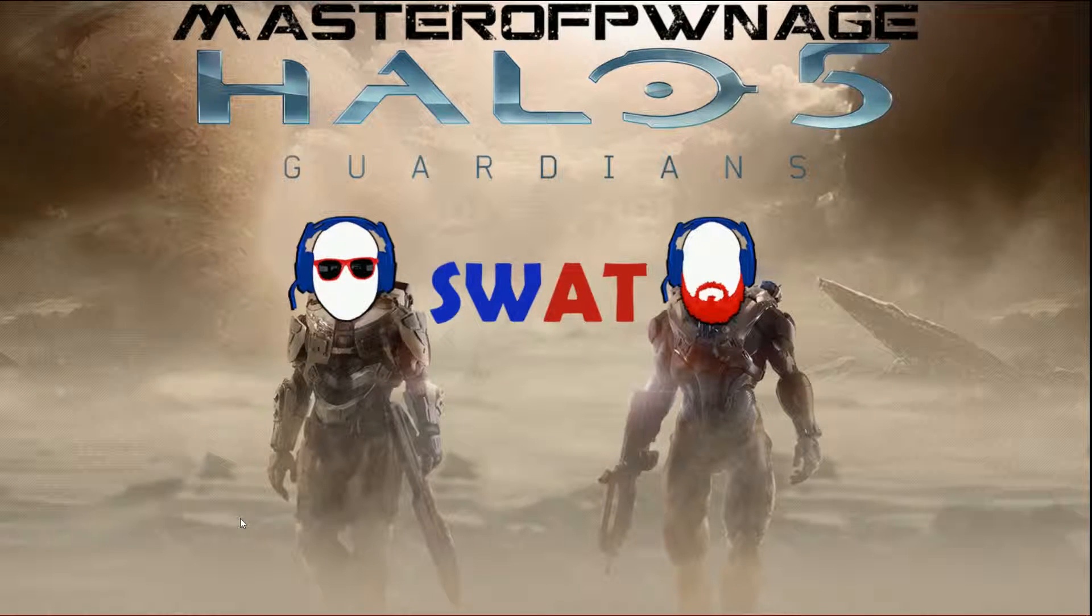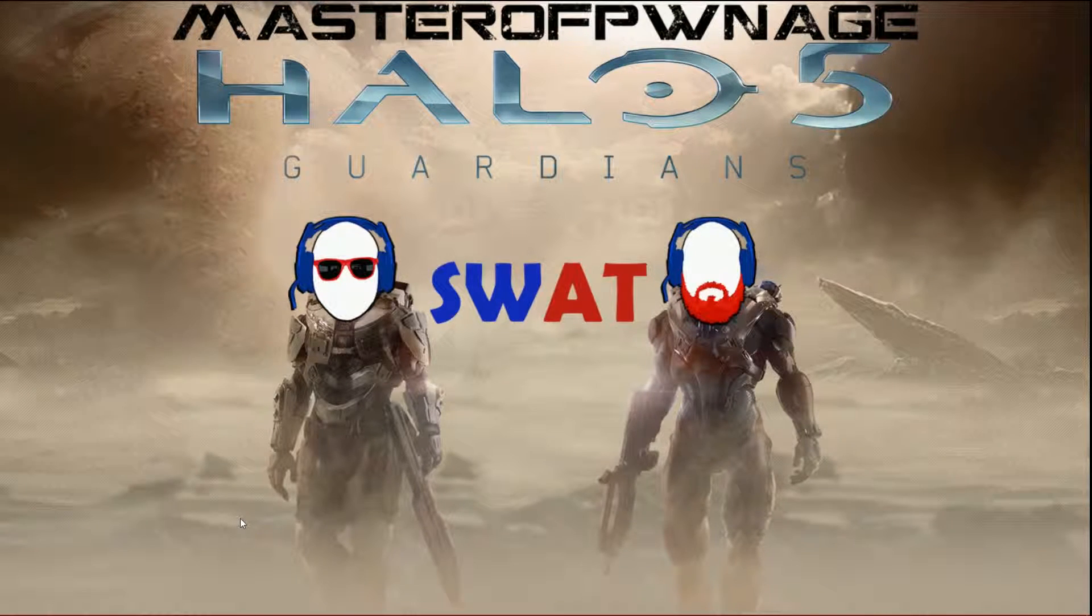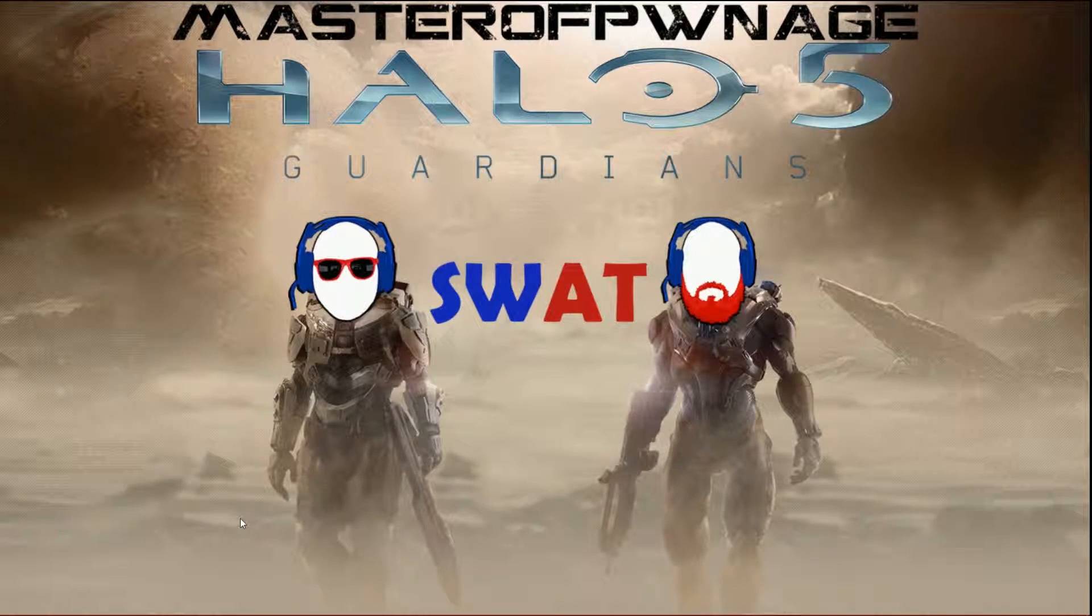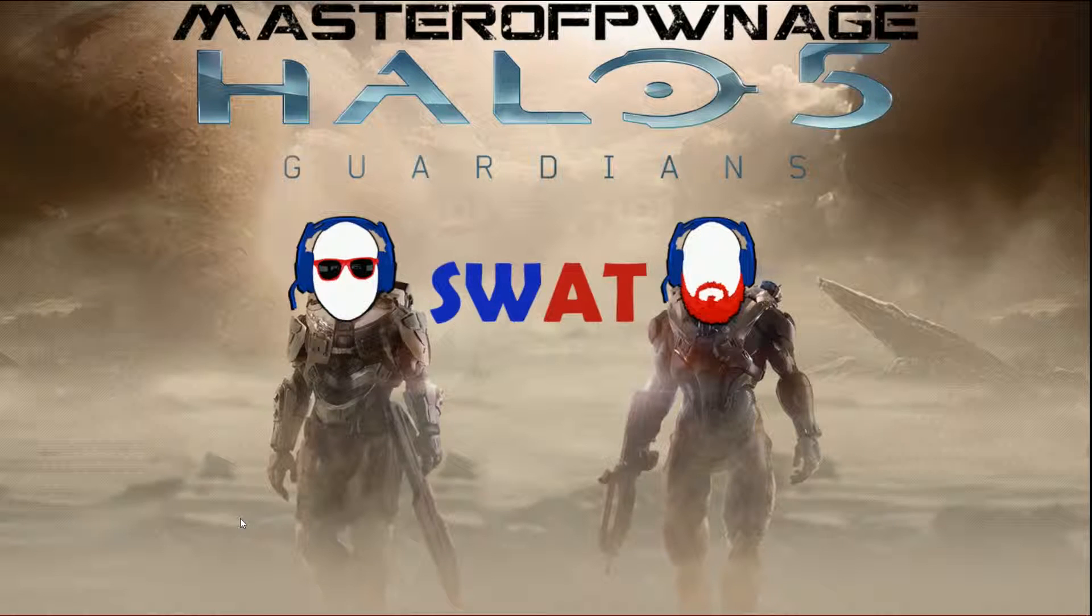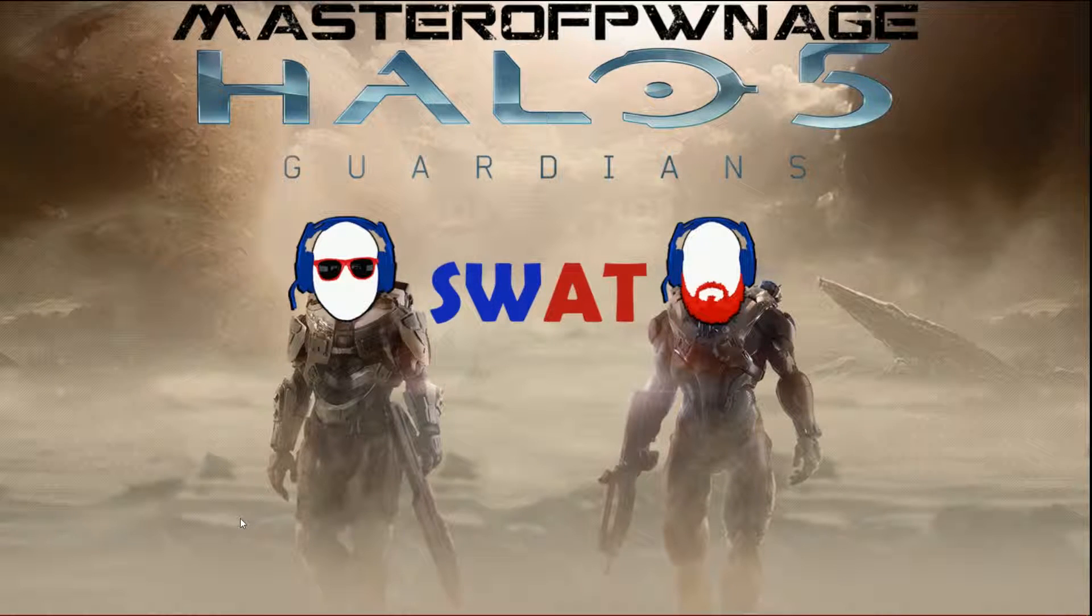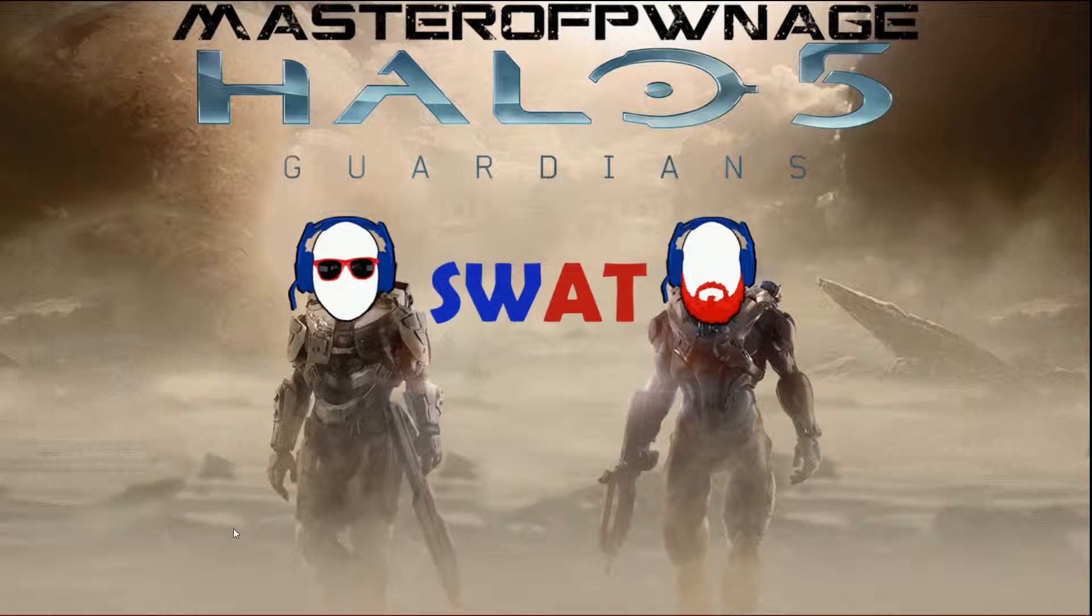Hey everybody, welcome to another Windows 10 how-to. Today we're going to talk about moving your media libraries and how to do that. So let's get started.